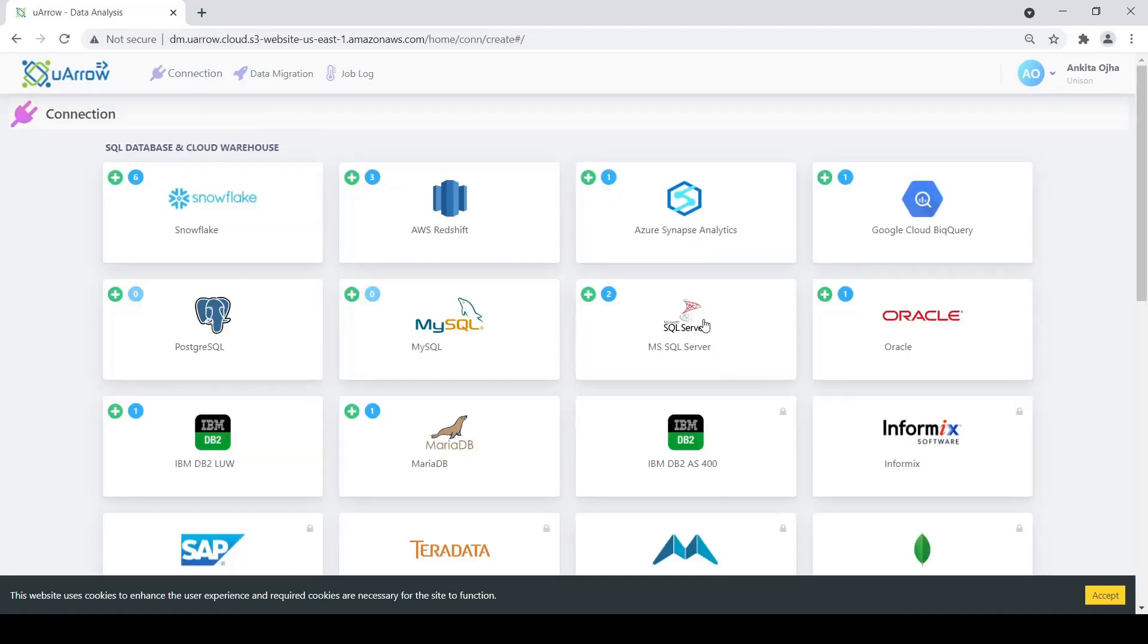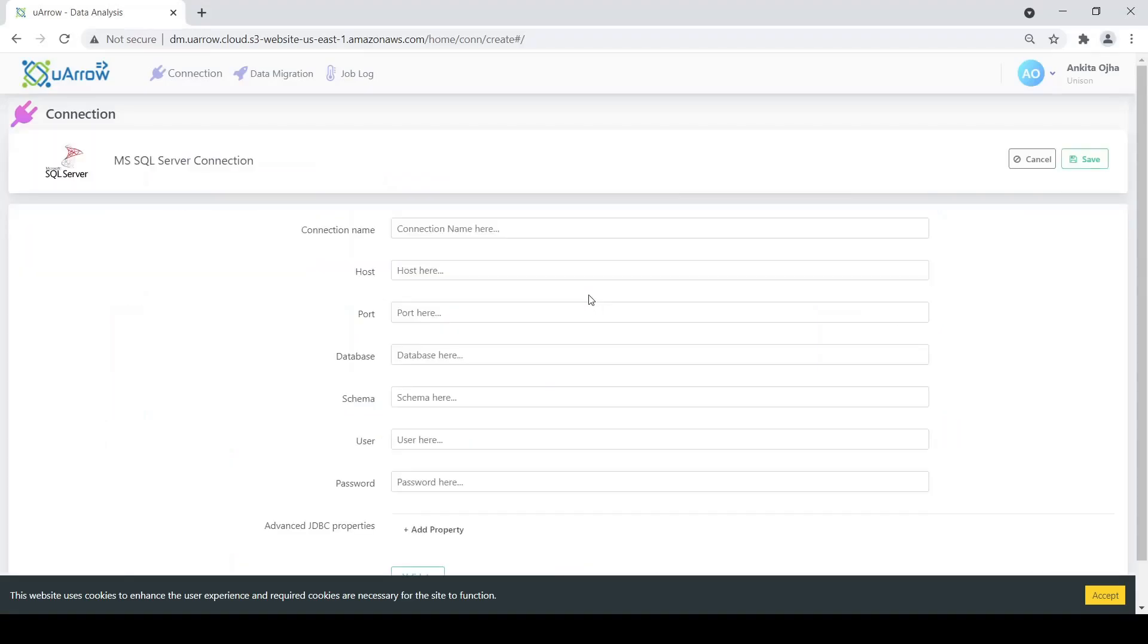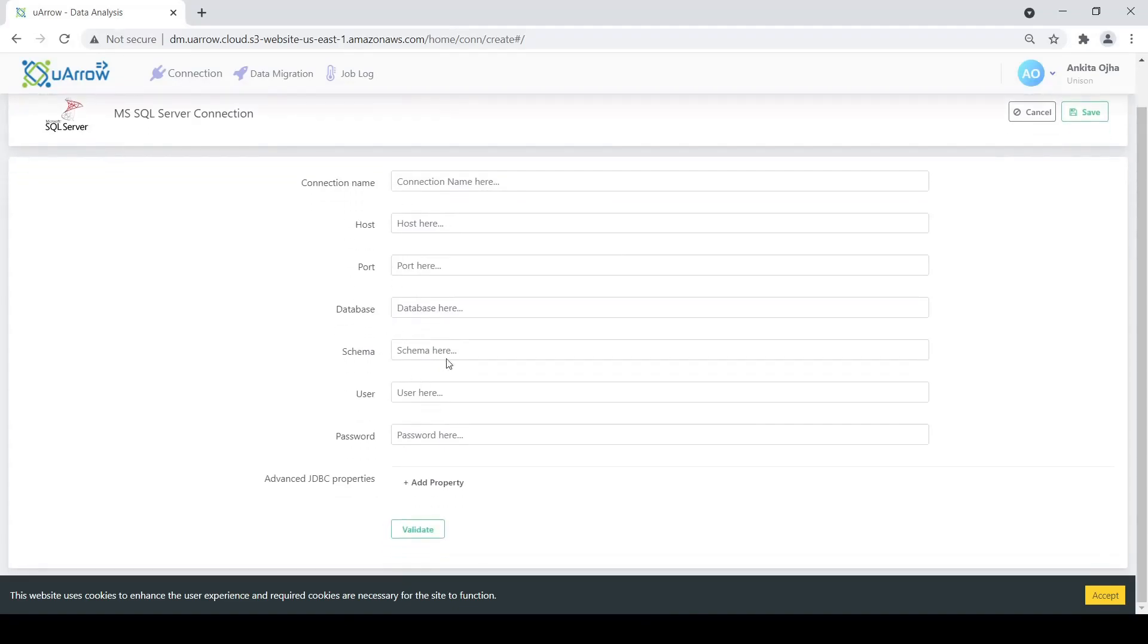To create a new SQL Server connection we click on the green plus button here. Here we need to enter all our details: the host name, the port name, the connection name, the database name, the schema, the user and password.